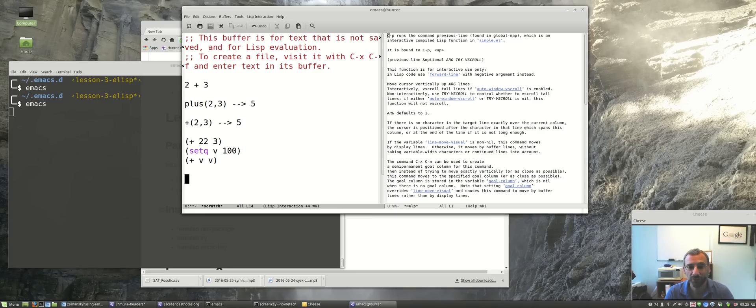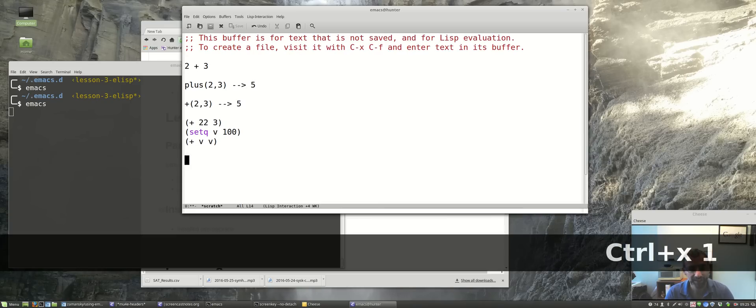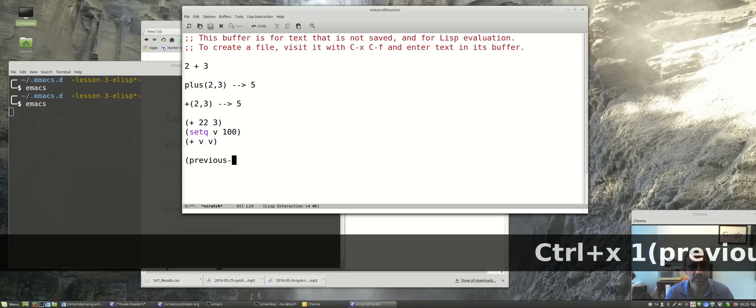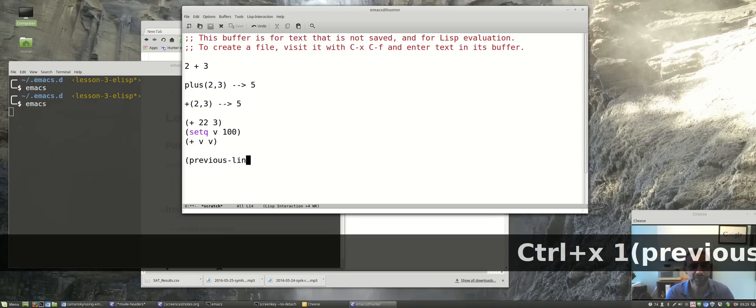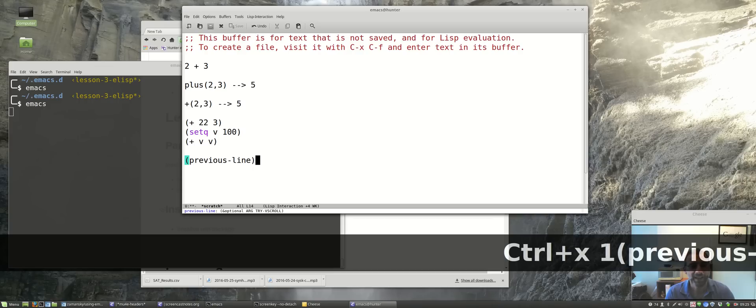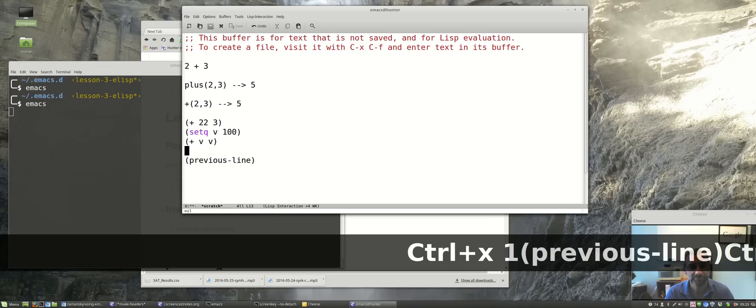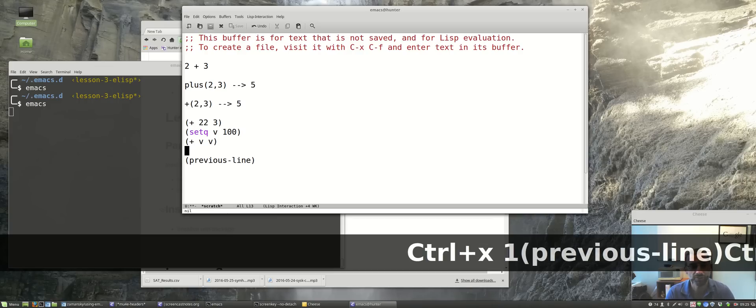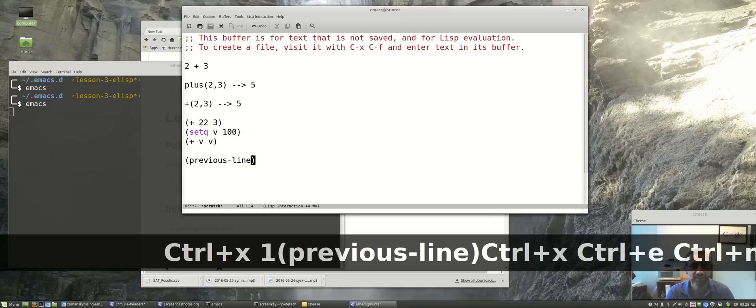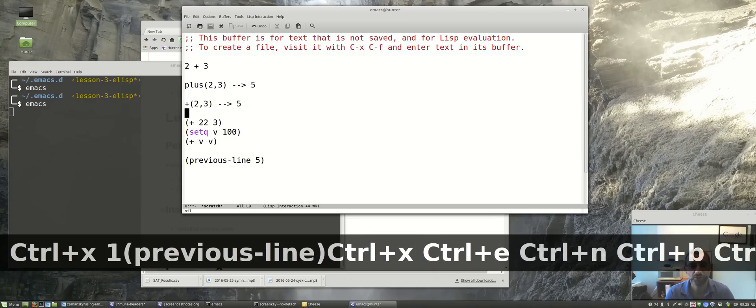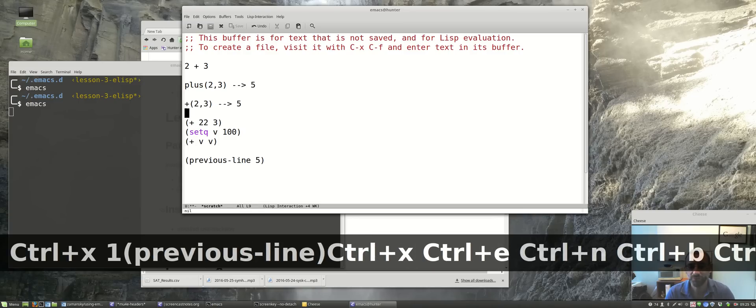We can actually do this this way: previous-line. If we do Control-X Control-E to run it, it actually goes to the previous line. Or previous five lines, Control-X Control-E, five lines.